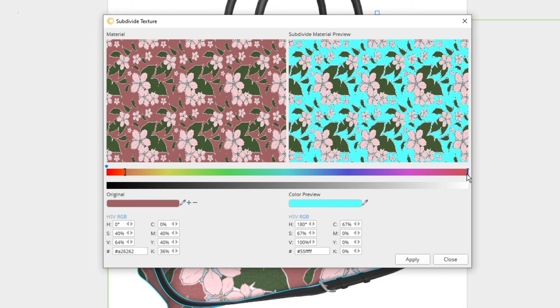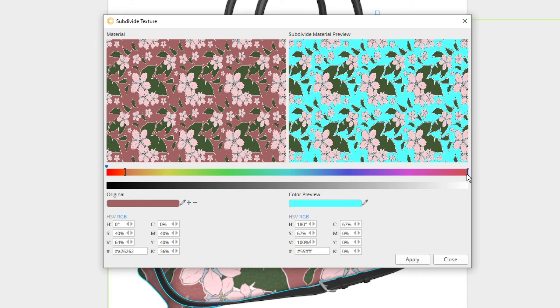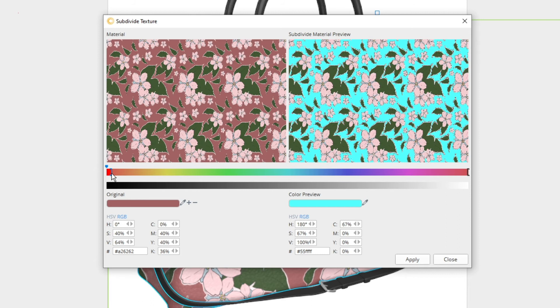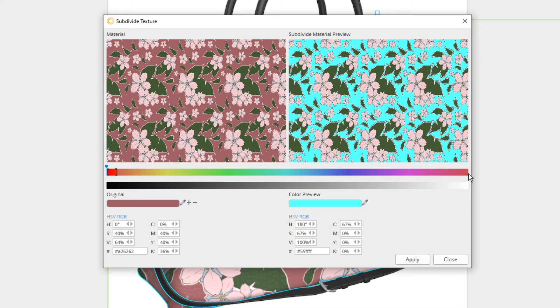The preview window updates live as you're adjusting the color range so there's no guesswork involved. Feel free to keep tweaking your selection until your color range covers all the areas you want contained in one texture. This part can take a bit of finessing so don't be concerned if it takes a while to get the color range just right.